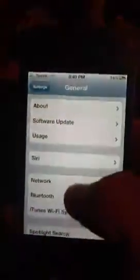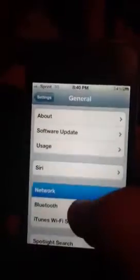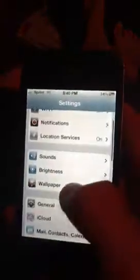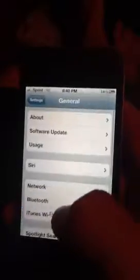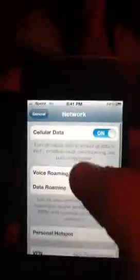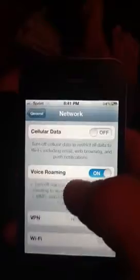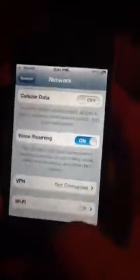What you want to do is you go into Settings, General, Network, and then up here, Cellular Data — just turn that off, and your 3G will go away, and you'll not be able to get on Safari.